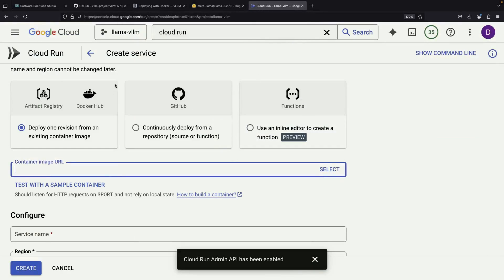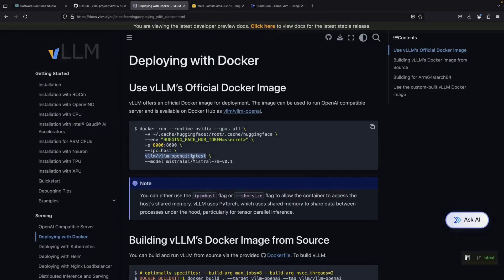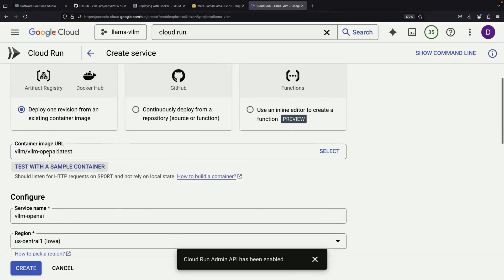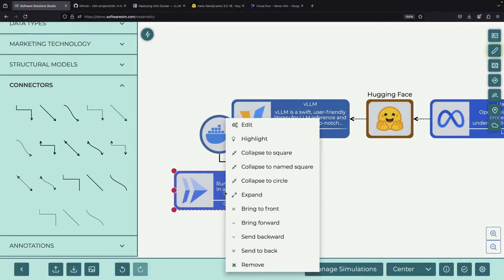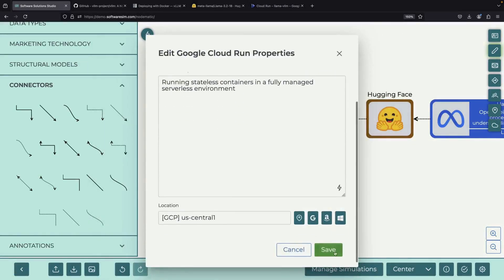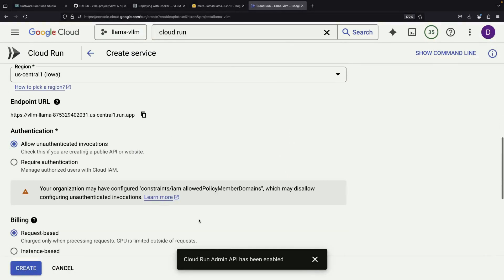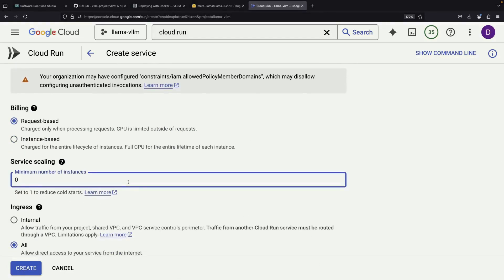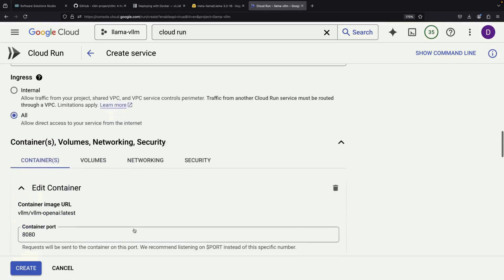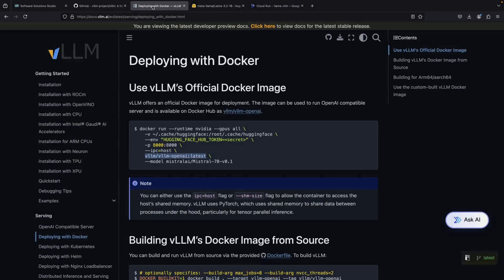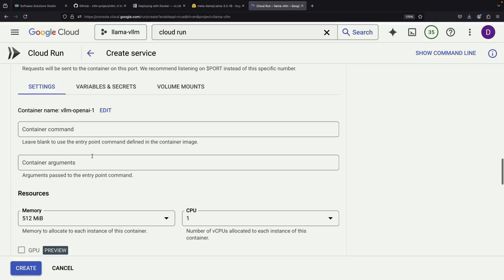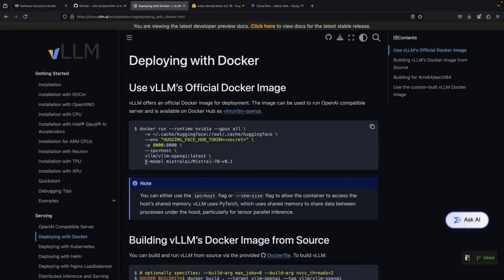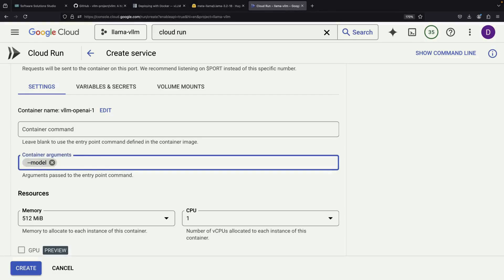Let's return to Cloud Run and get the Docker image information from the documentation. After pasting in the image details, we'll name it VLLM Llama and set it to run in the US Central region for easier testing. We'll configure it to allow unauthenticated invocations and set the minimum instance count to 1 to minimize cold starts. We need to verify the port settings — the default shows port 8080, but we actually need port 8000, so we'll make that adjustment. Next, we need to set up our container arguments, specifically the model parameter, and copy the model ID from HuggingFace.